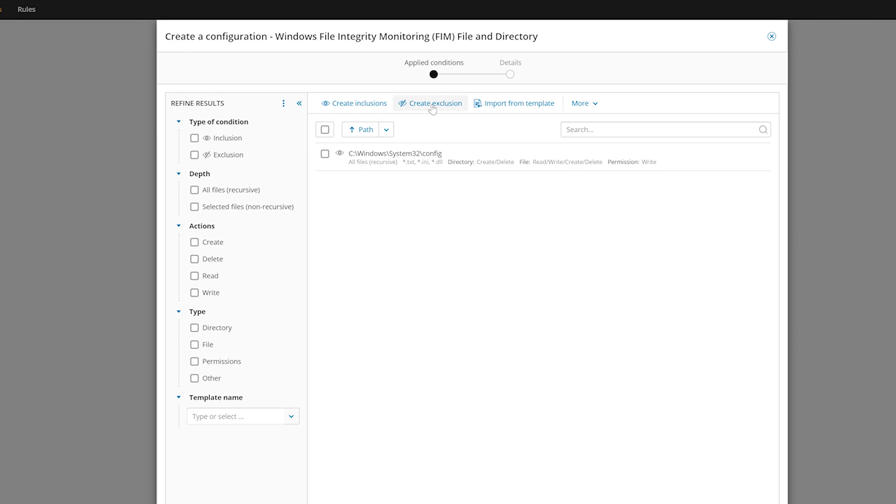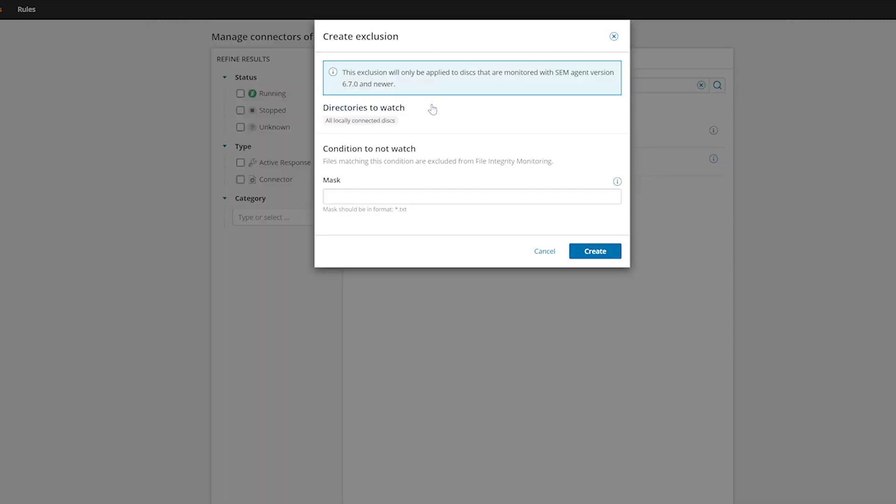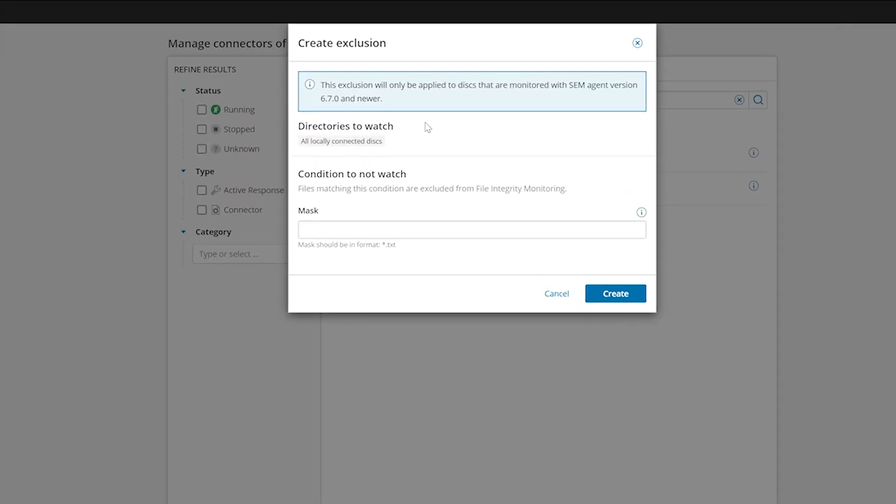Configuring exclusions is a little easier. SEM monitors all locally connected disks and directories by default. Simply establish which file types to exclude from the monitoring process and click Create.